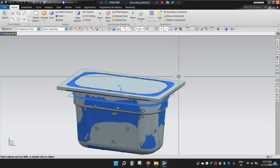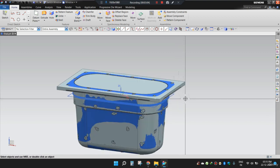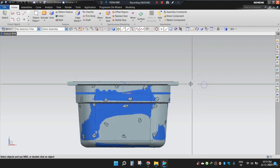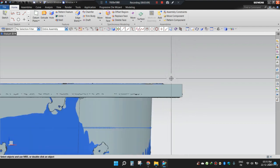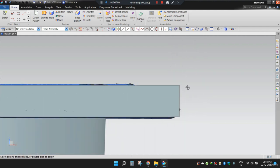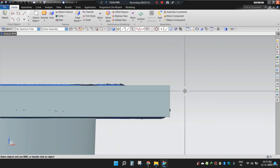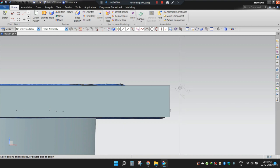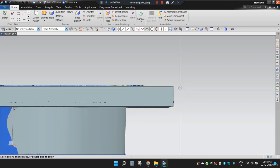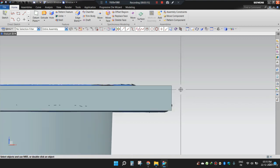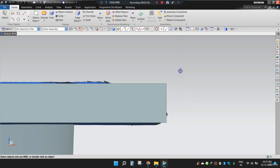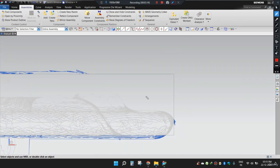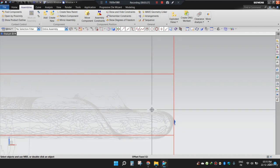But before that, let me show you something. Now if I see the box from the front side, I will observe that this top portion is made in two parts. Here. That means I have to split the body at this plane. So let's do this first and then apply blend.